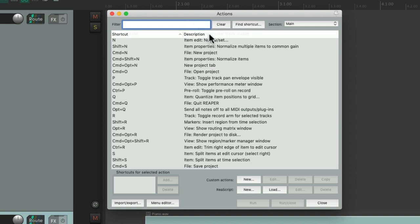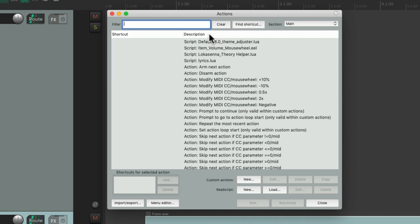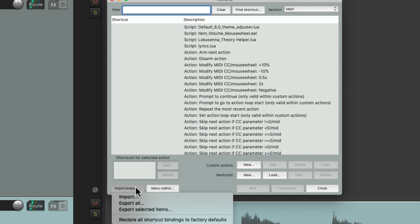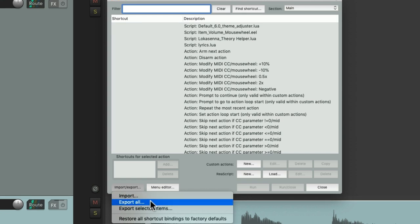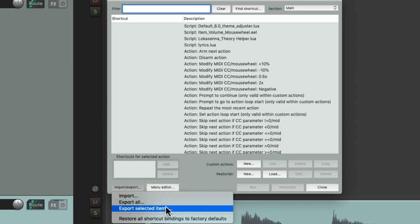And after we set up our keyboard shortcuts, we might want to save them. So we can go down here to export all the keyboard shortcuts and save them to a file, or just export selected ones.